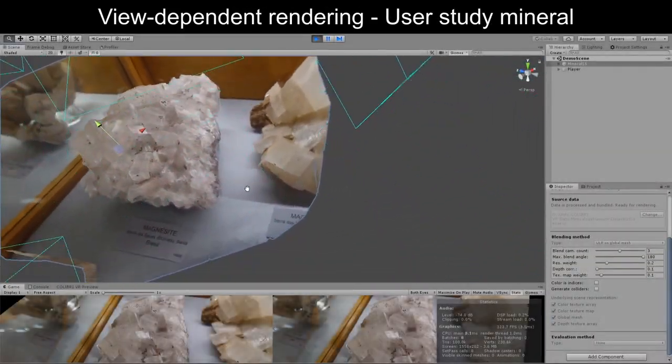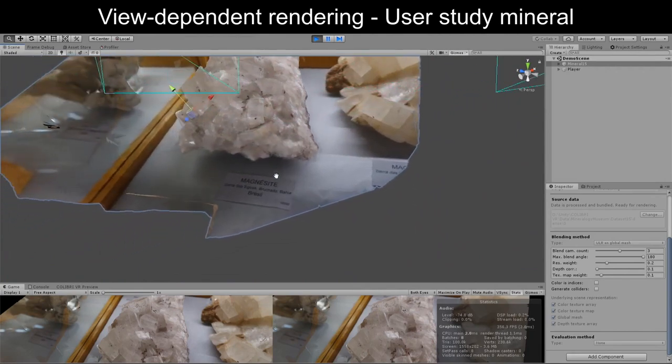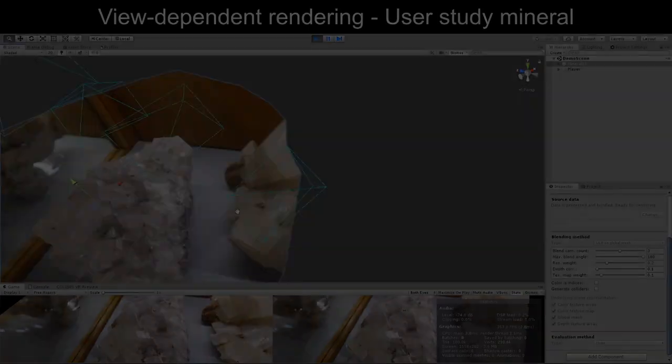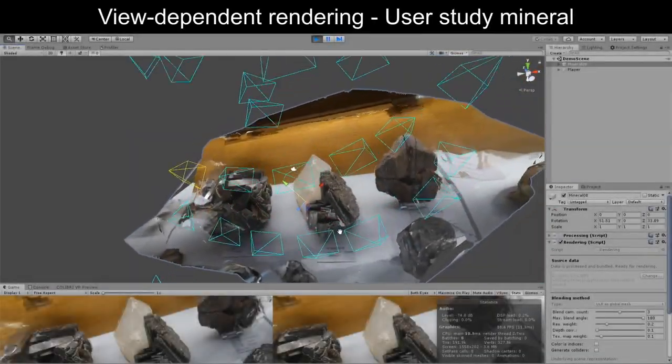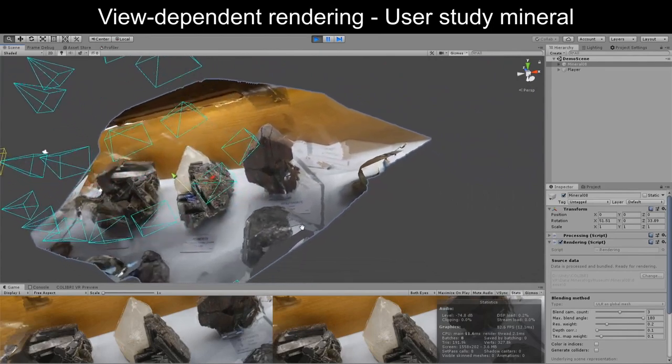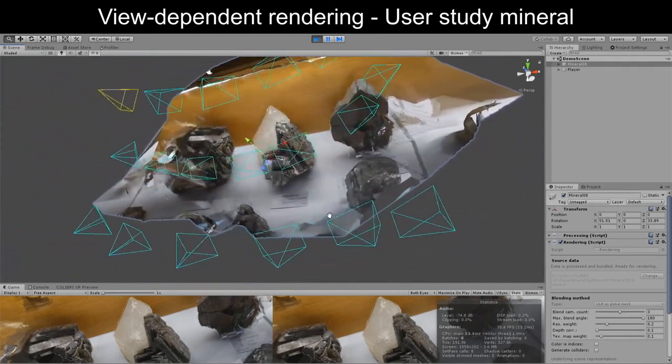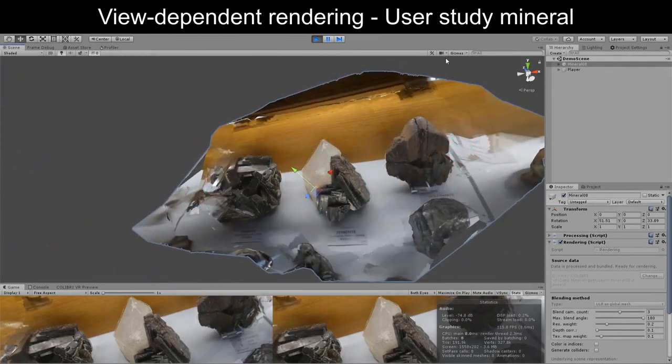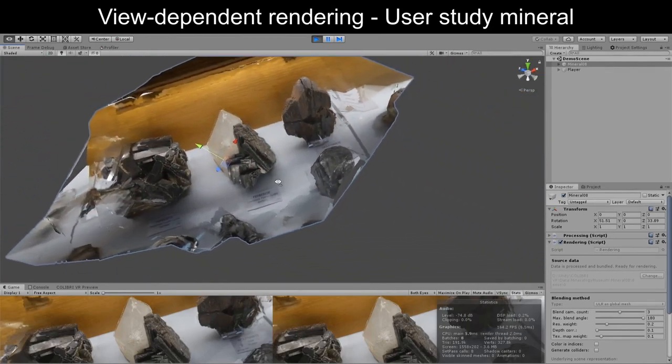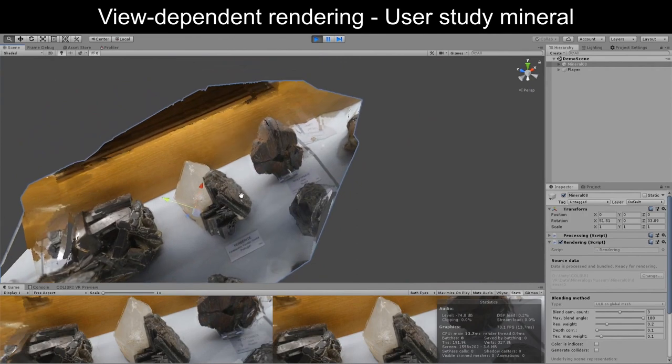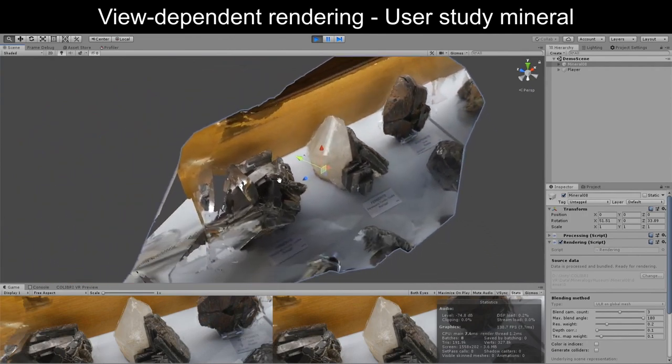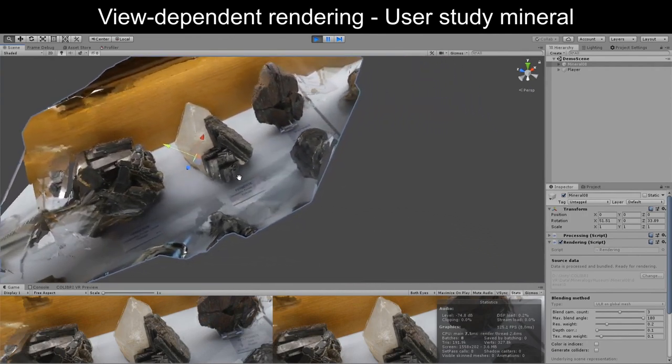Finally, we implemented several blending methods, including an optimized version of the standard unstructured Lumigraph rendering algorithm, which we adapted so as to be able to maintain frame rates of over hundreds of frames per second for VR.